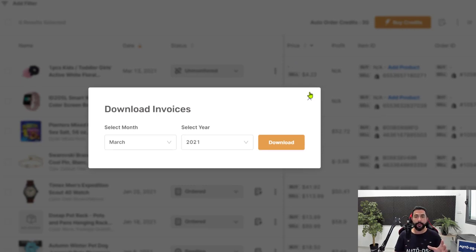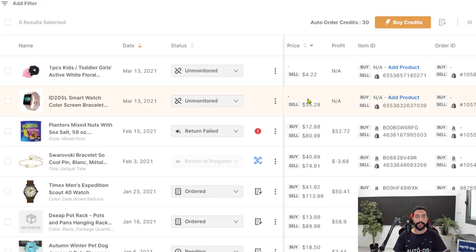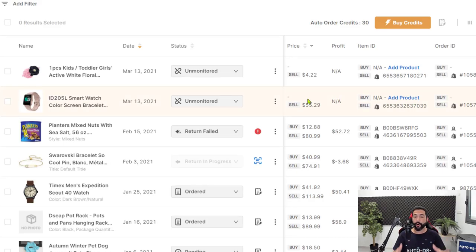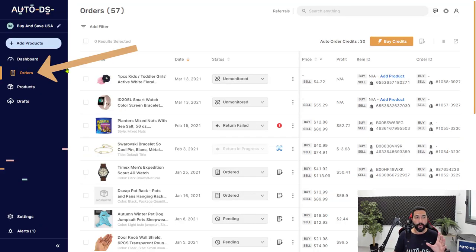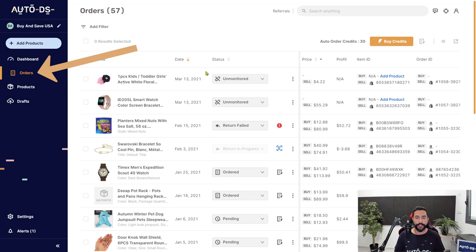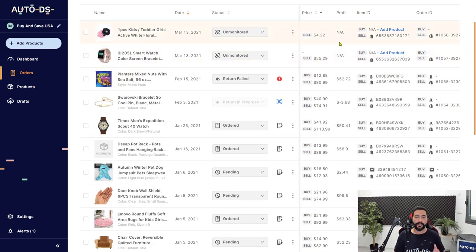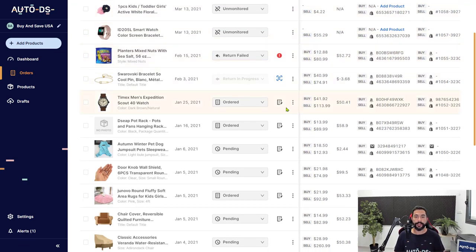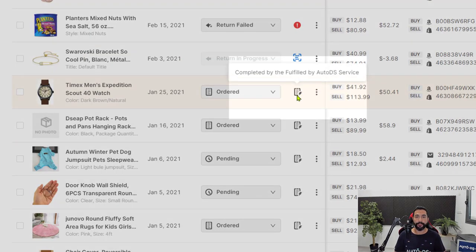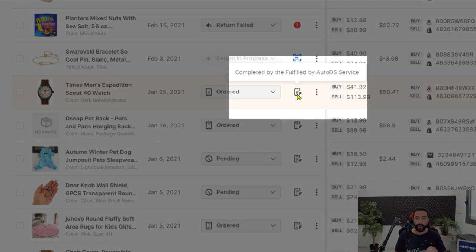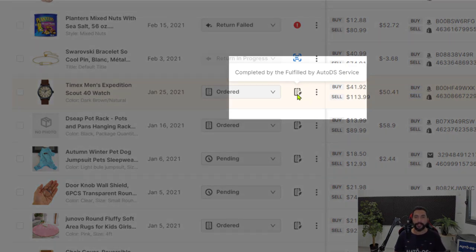So once again, easy order automation for transparency for an overall easy cash flow management. So right now we're on the orders page. And the first thing that you'd want to notice is this icon over here. When I hover over it, you'll see that it says completed by the fulfilled by AutoDS service.